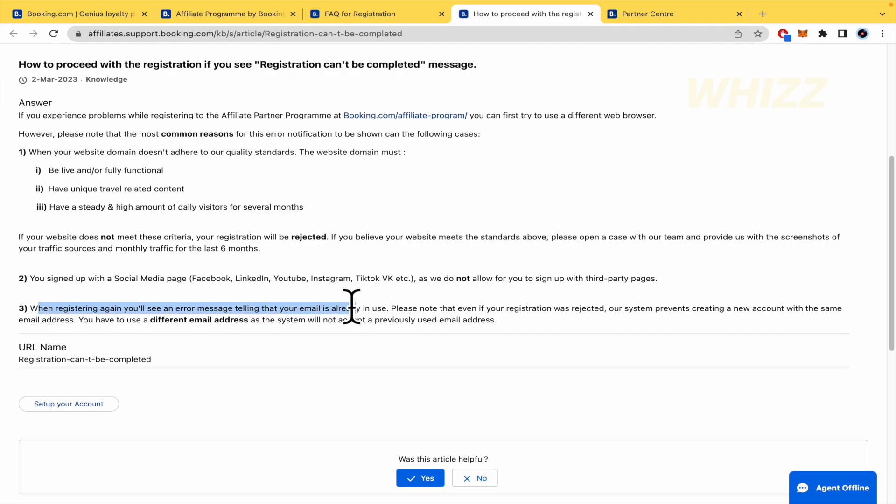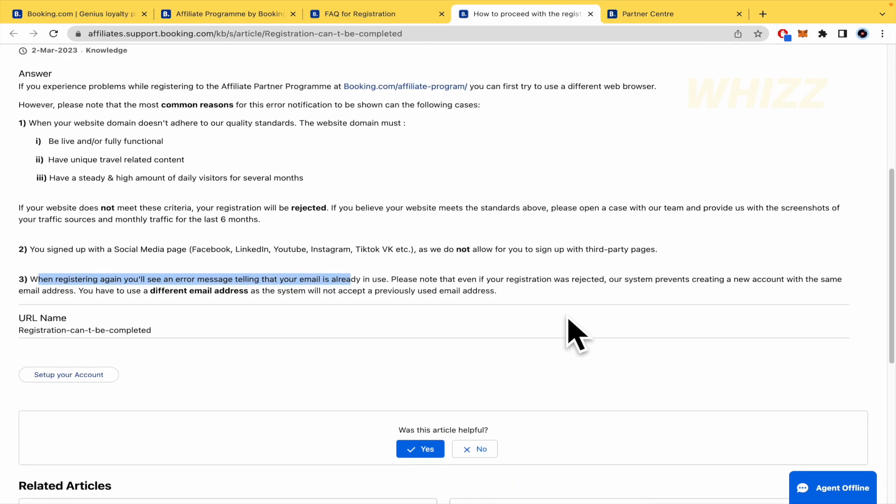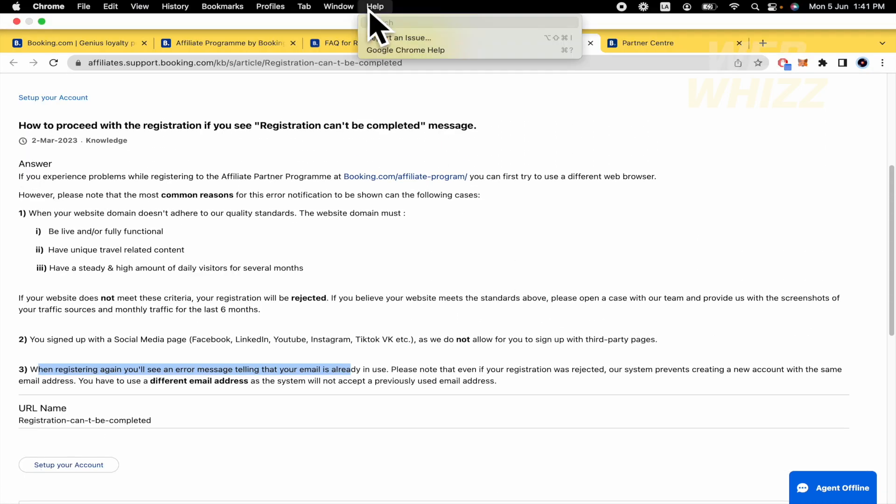And, obviously, if you have registered before with the same email address, you're not going to be able to become part of the affiliate program. So, you just have to switch your email address.